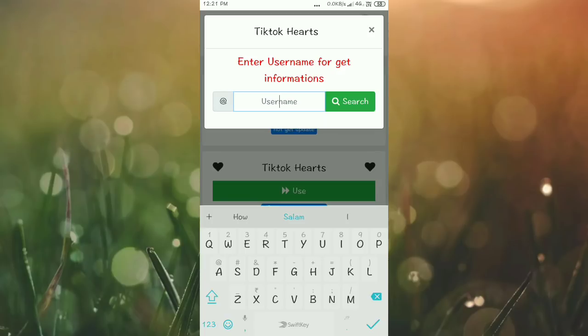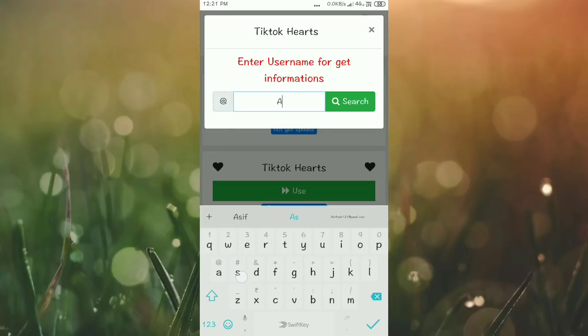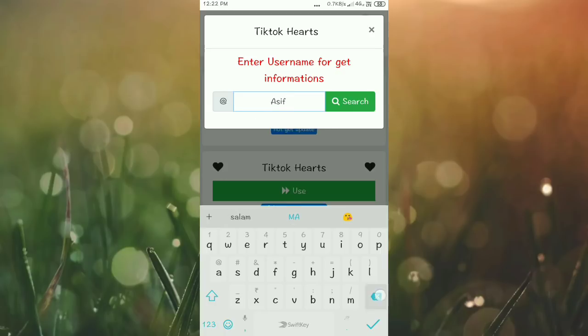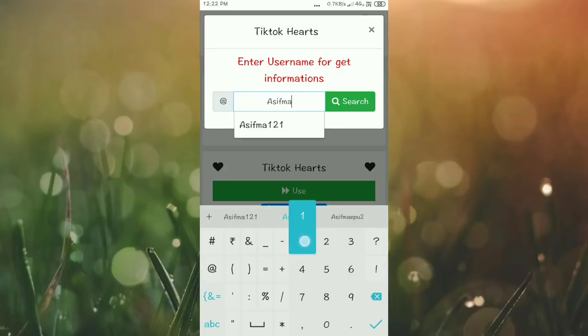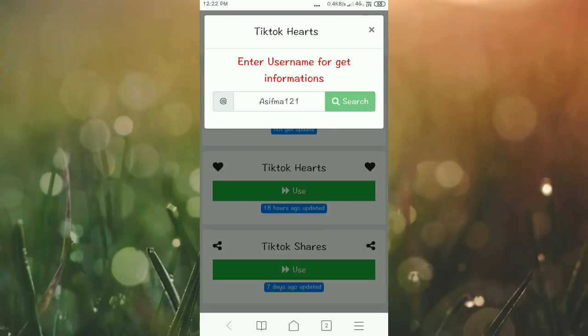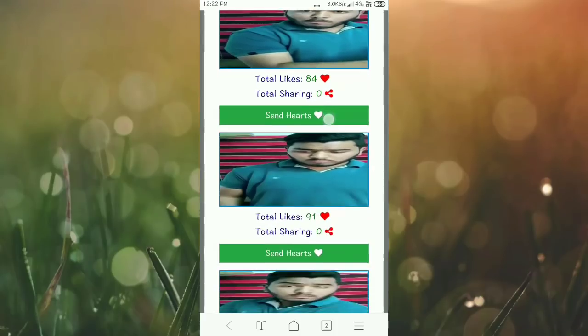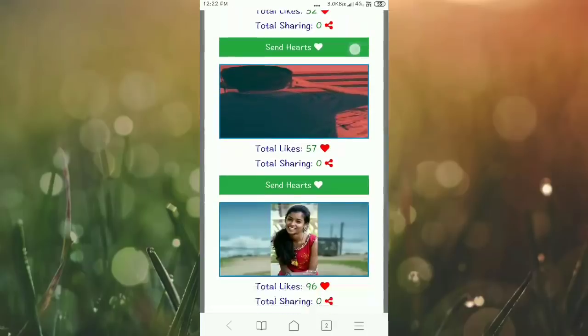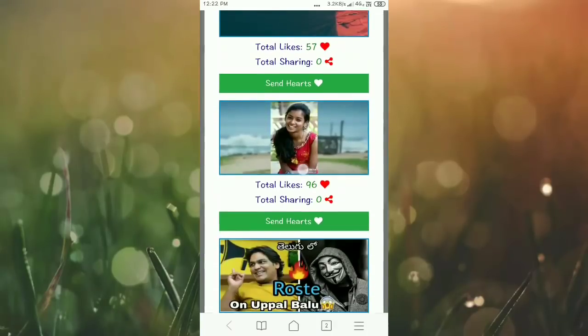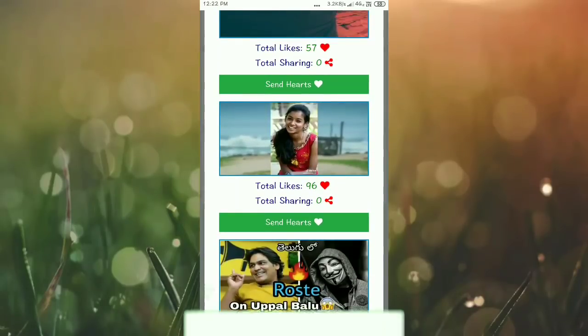Enter the username details. My username is asifma121. Click search and it will search for the profile and show your videos. Currently, this video has 96 likes or hearts.